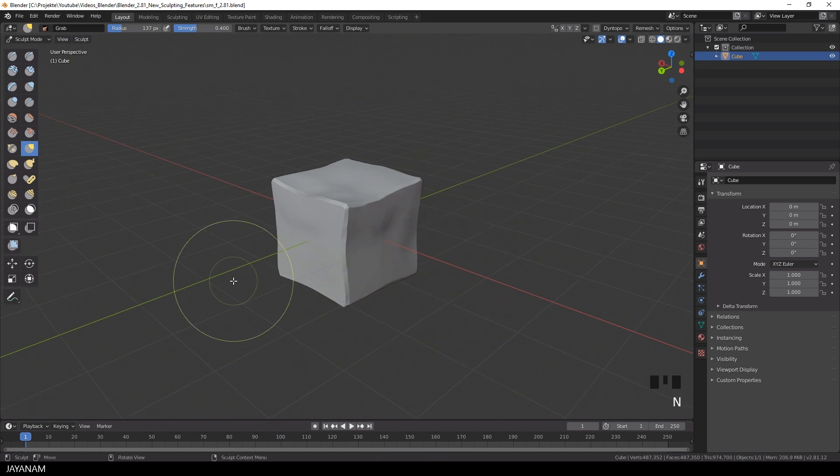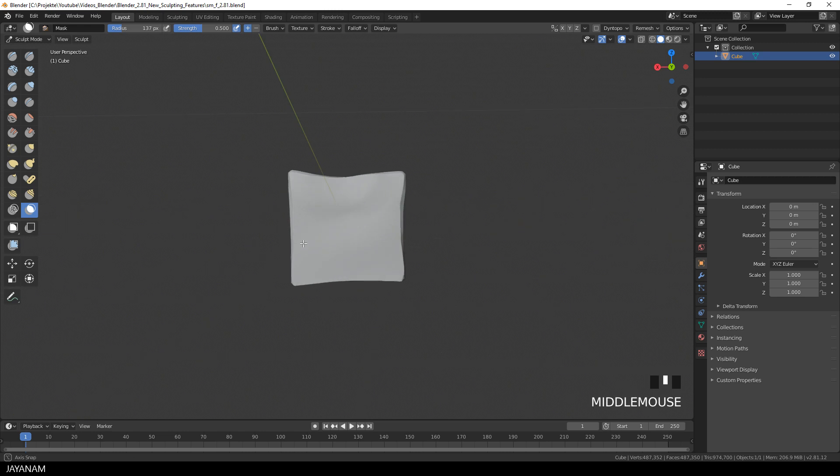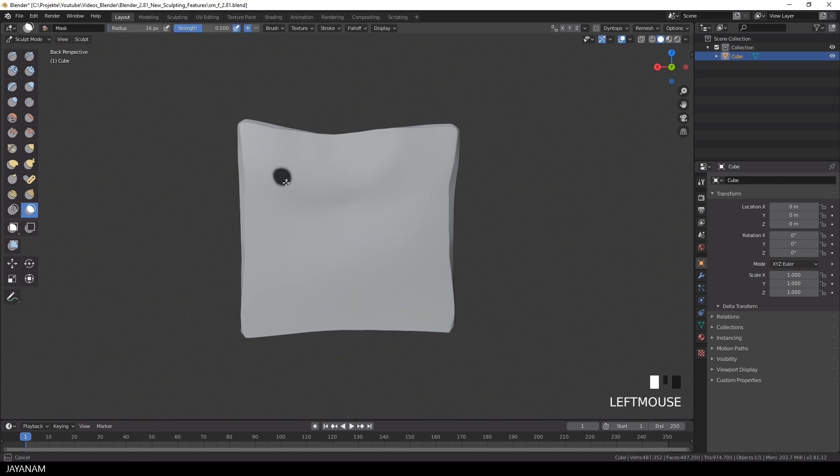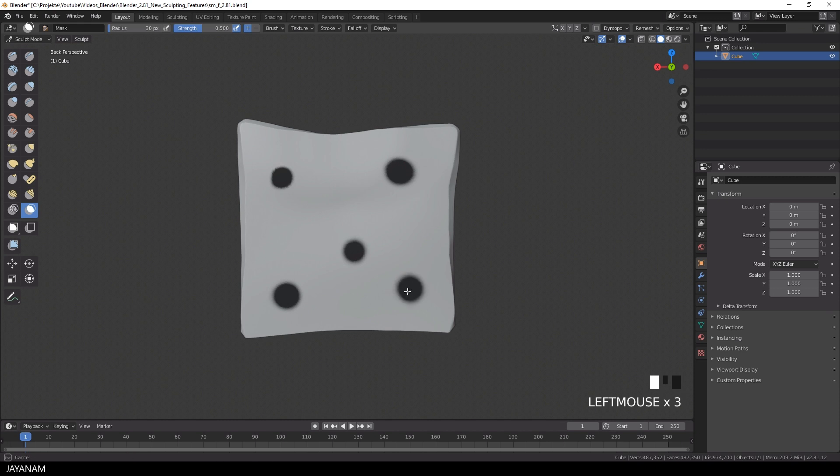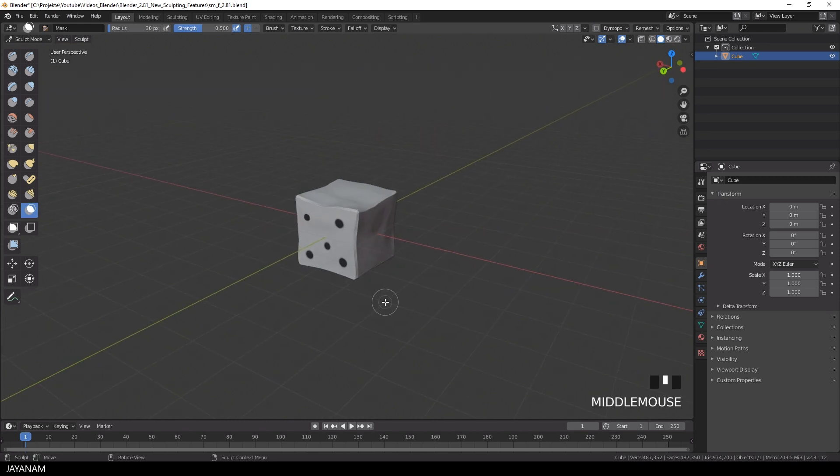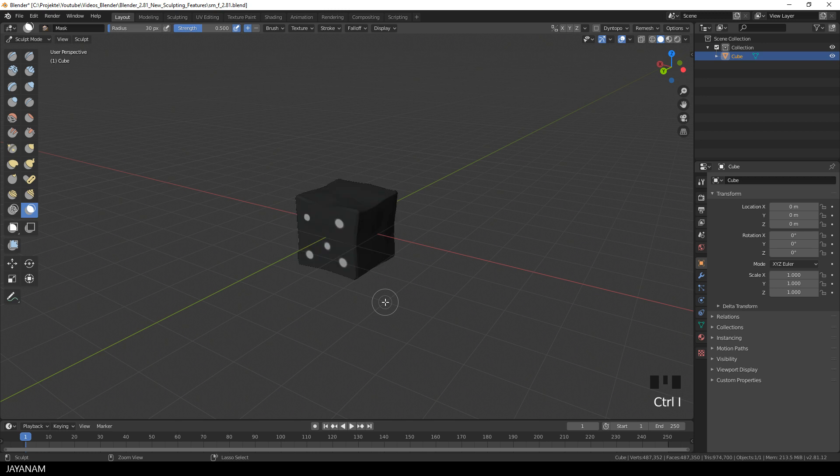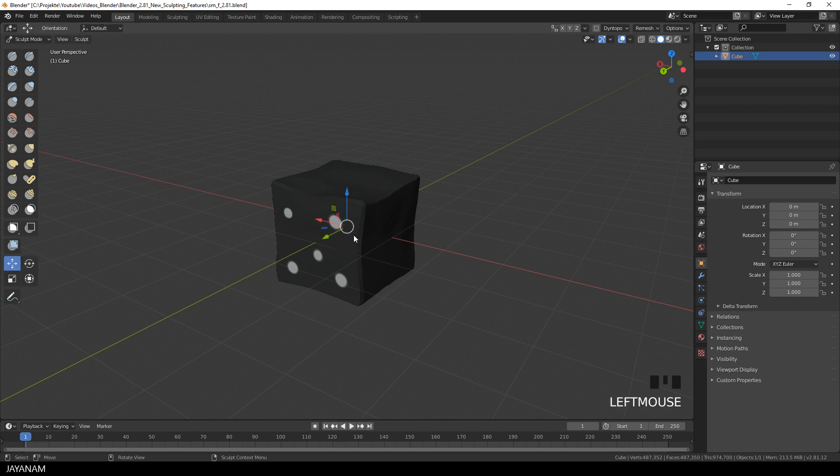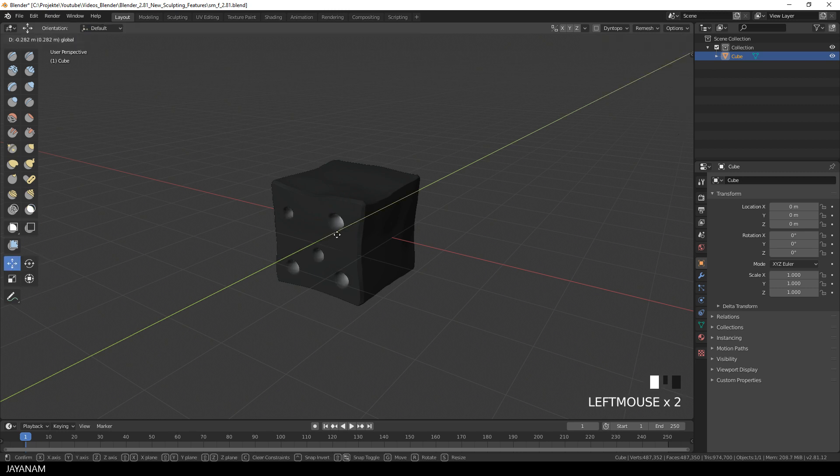Let's switch to the mask brush and paint in some mask circles to the mesh. I press F to reduce the size of the brush and then I paint this mask onto the mesh, just a few dots with different sizes. And after that I press CTRL and I to invert the mask. And now I can use the new transform tools in sculpt mode, for example the move tool, and move these parts to the inside of the mesh or to the outside.